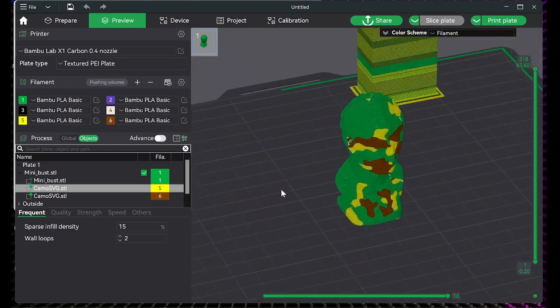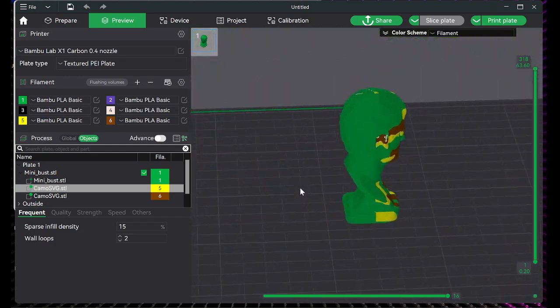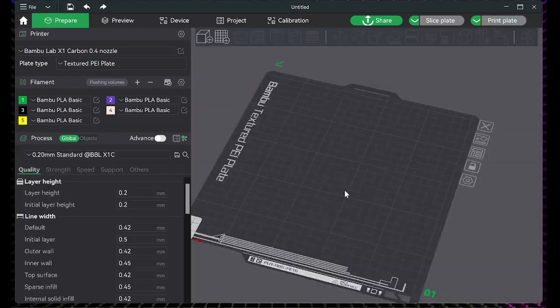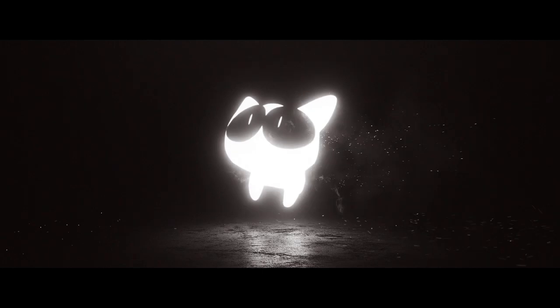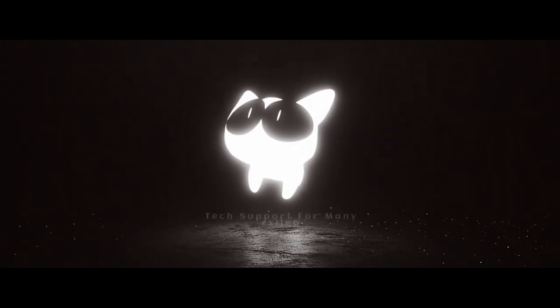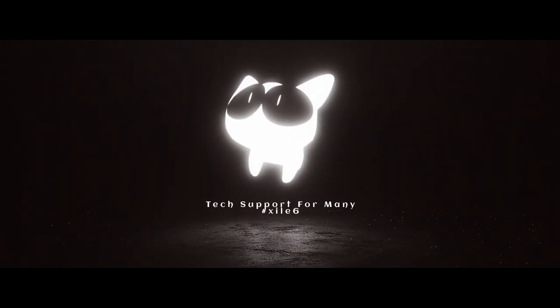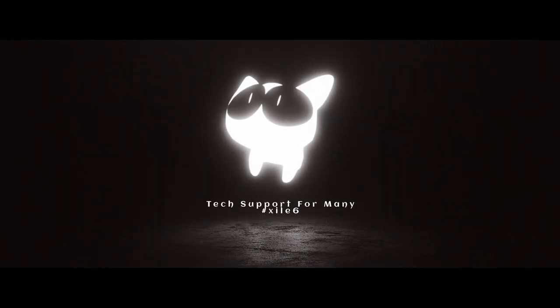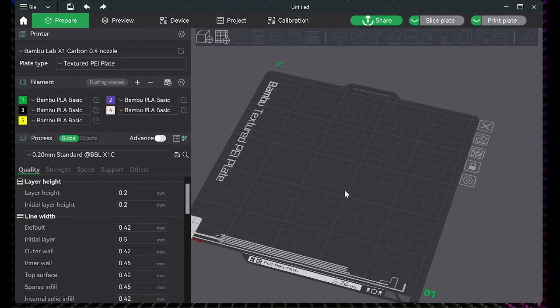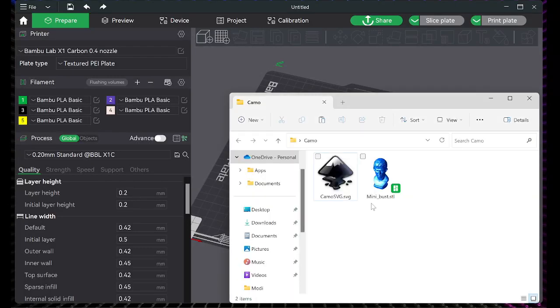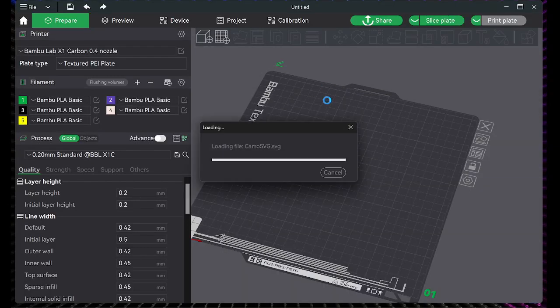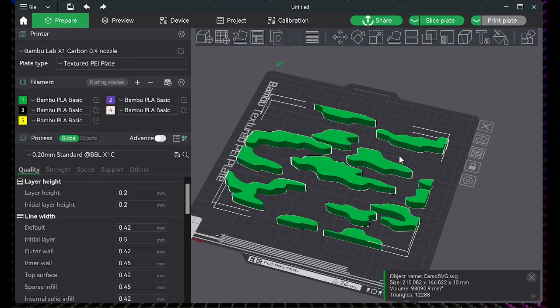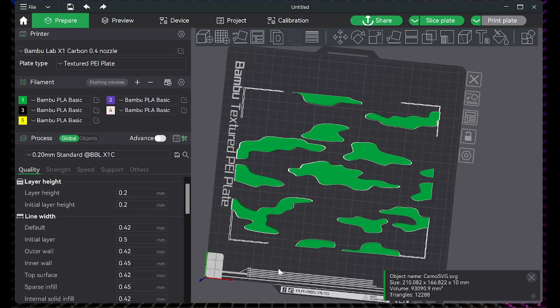This is how you add custom patterns to STLs in Bamboo Studio. First you want to start by finding your STL file. This STL file here is of a camo pattern.